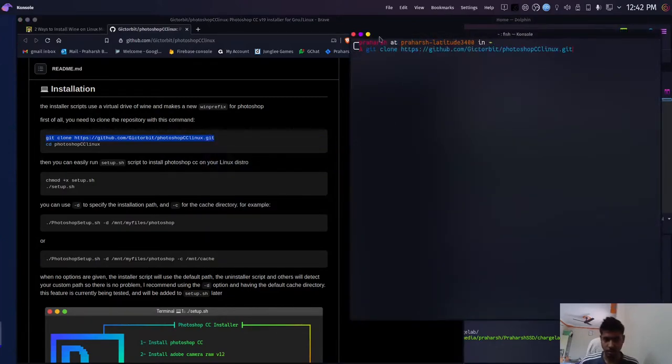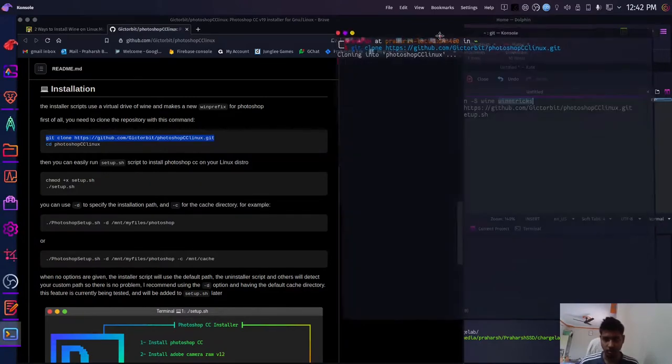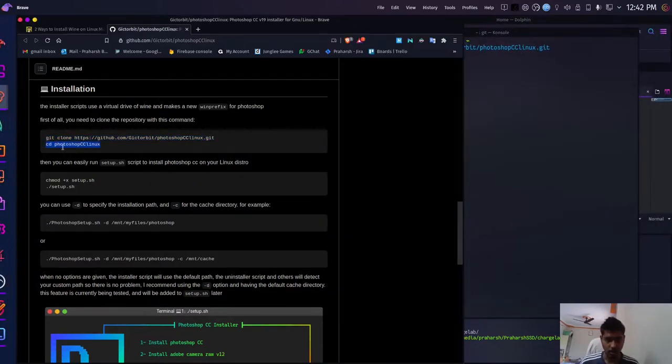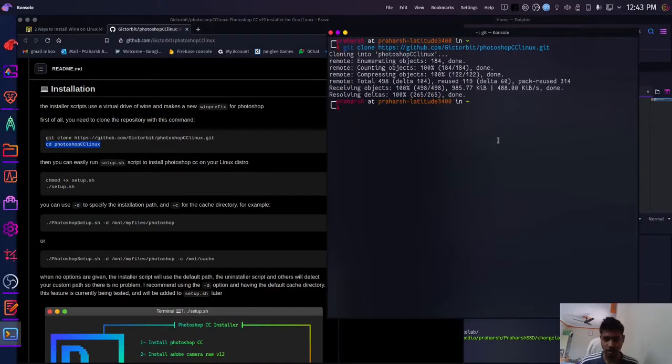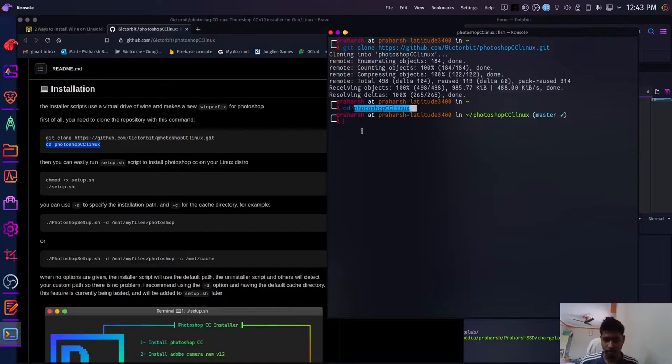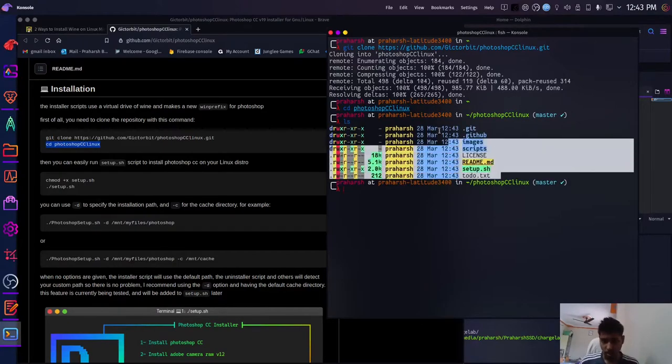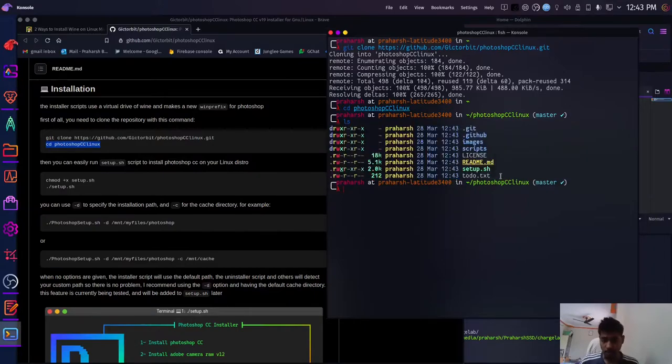So first off, we'll be cloning this git repository in our home folder and we'll be going into this folder once cloned. So we are into this Photoshop folder. I'll just print out all the folders or the files we have in this directory.